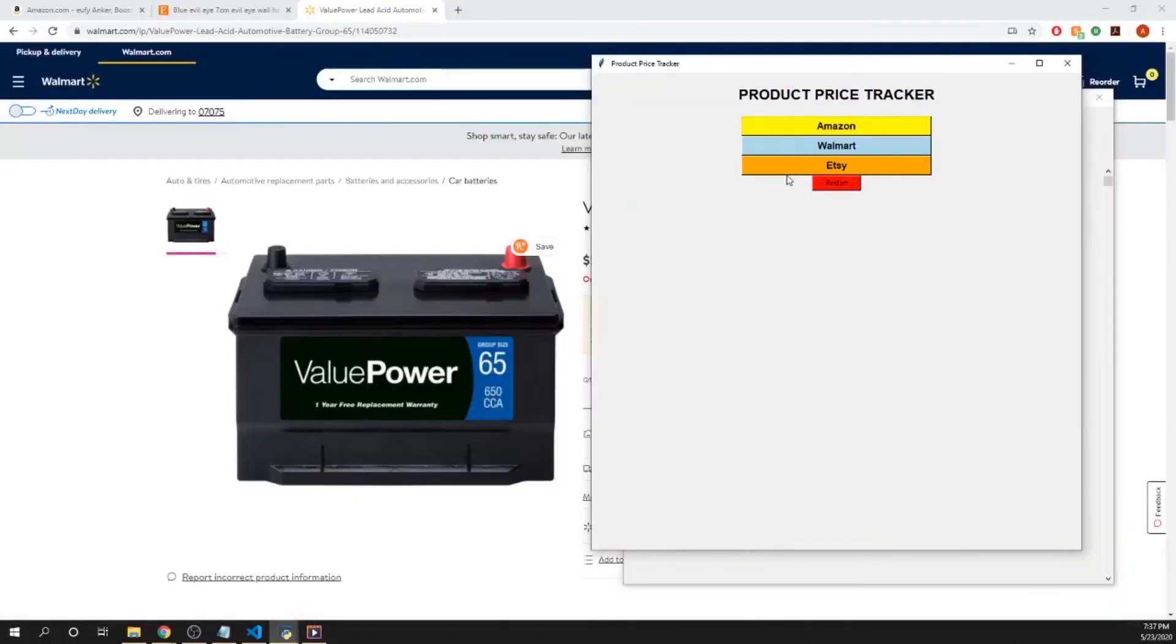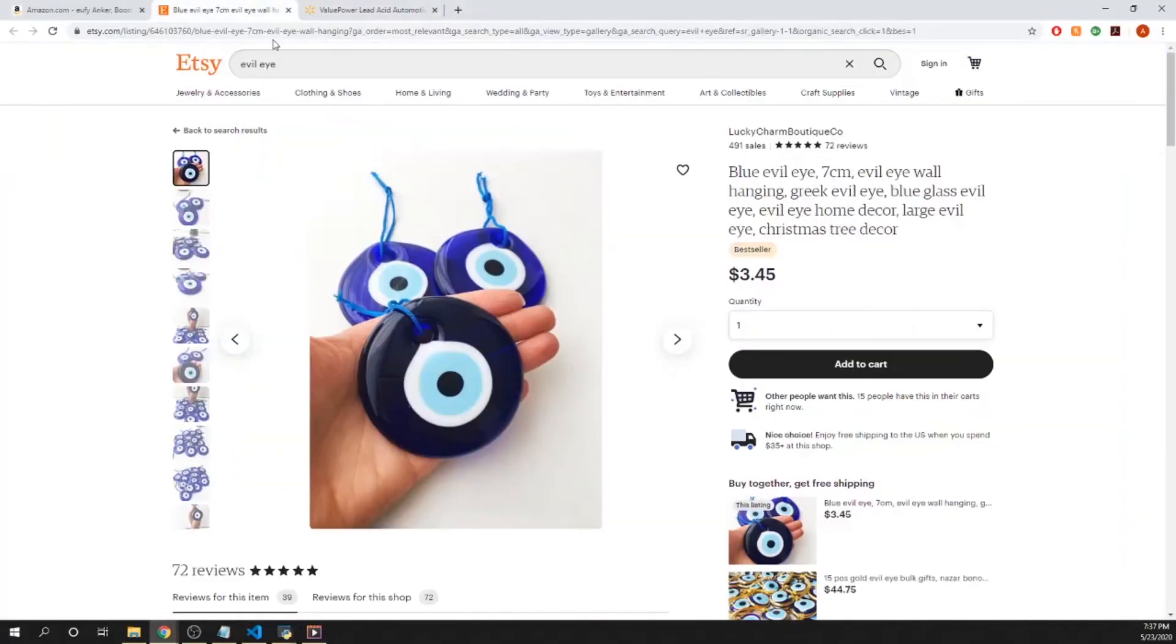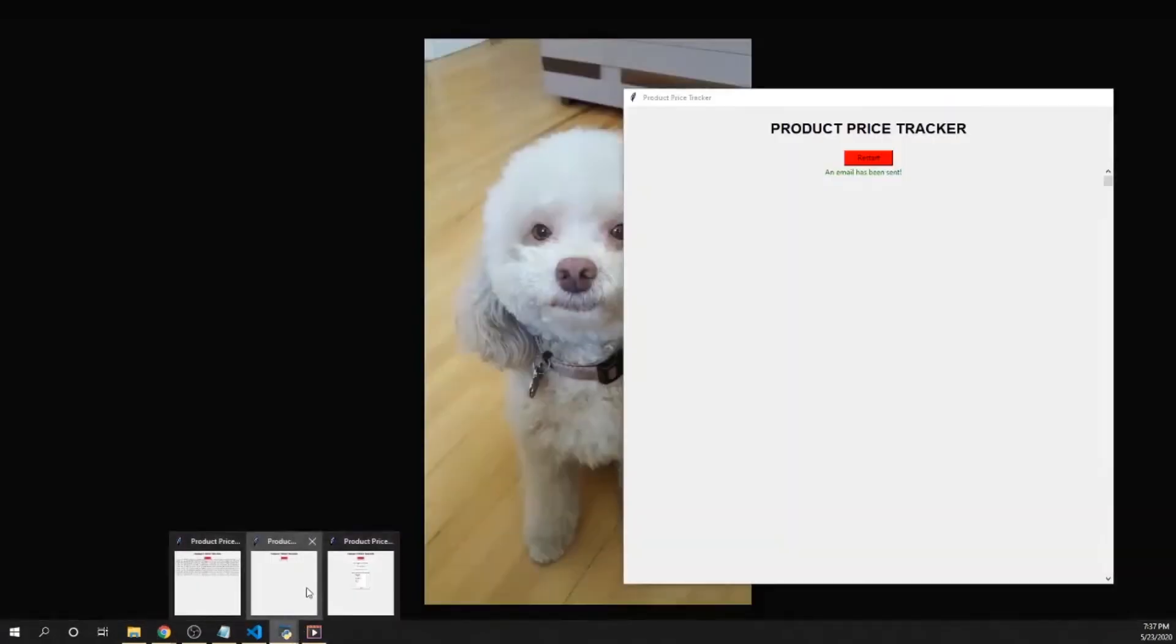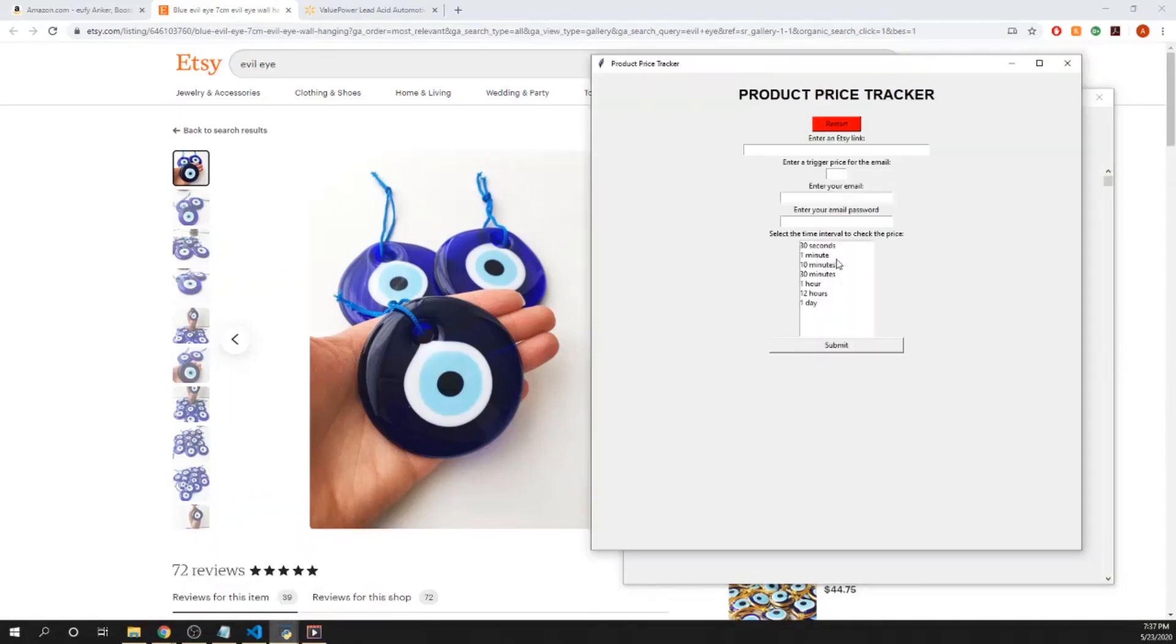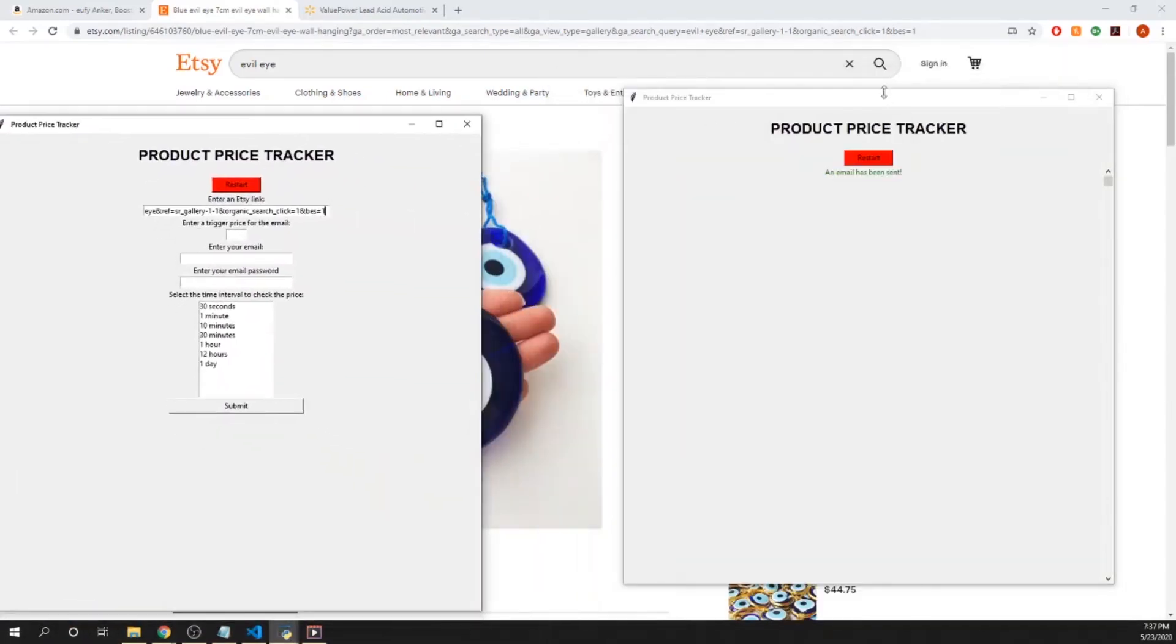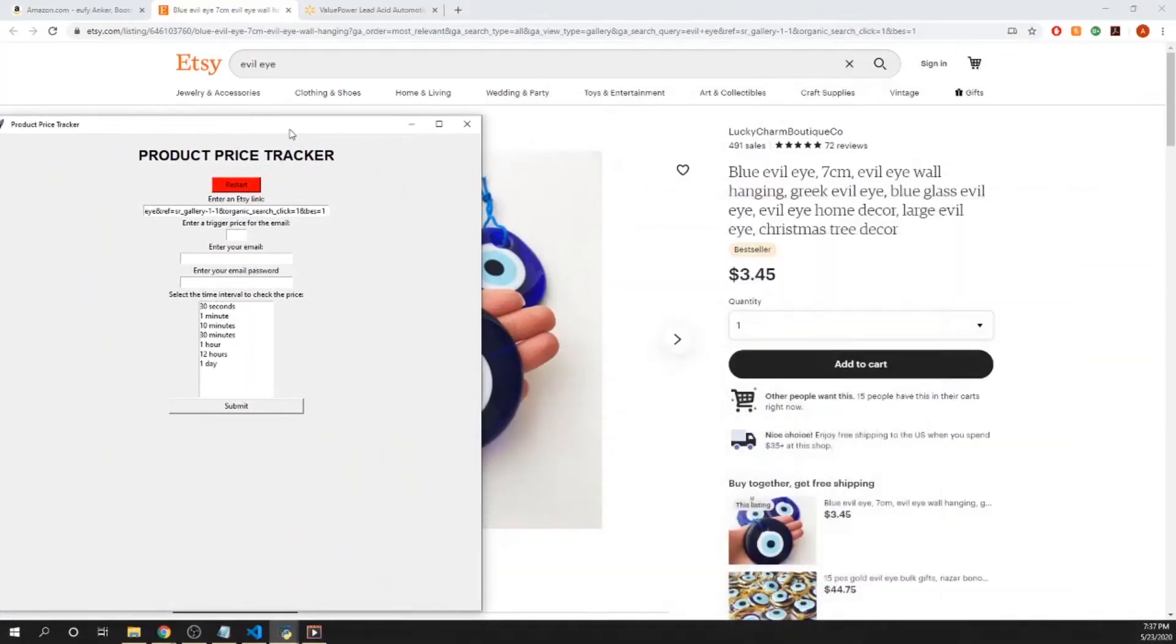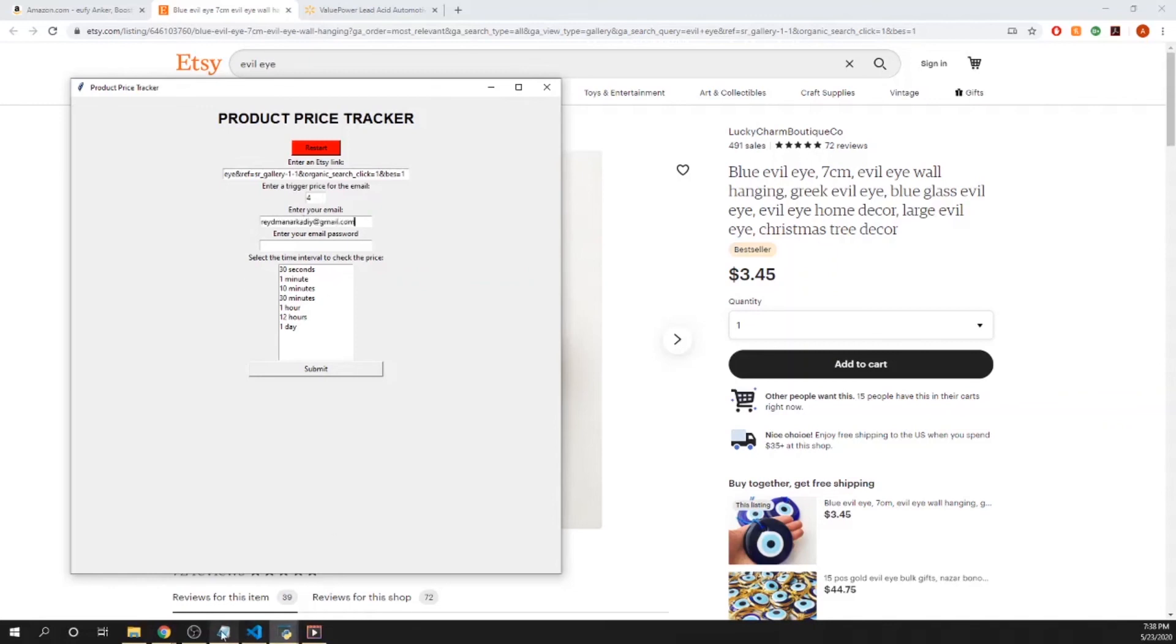I'm going to do the same thing with an Etsy product. Got this product here, putting it in. Same thing, I want to get that email. Password and one day.